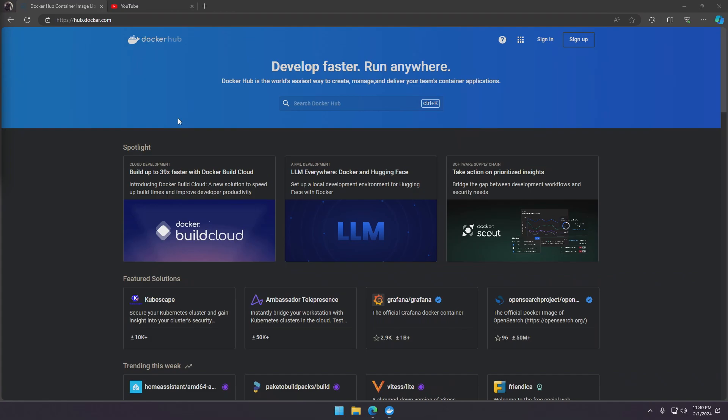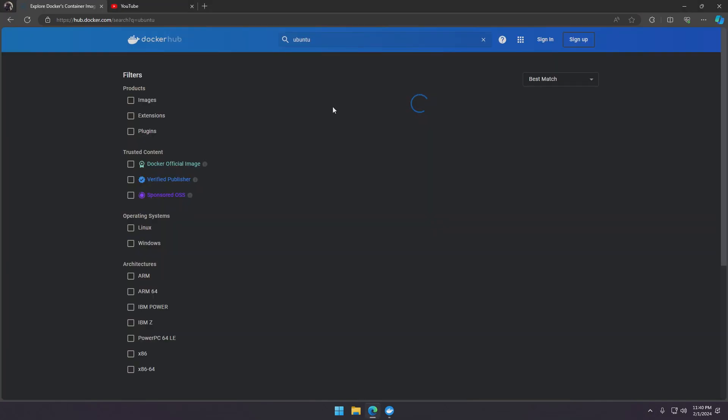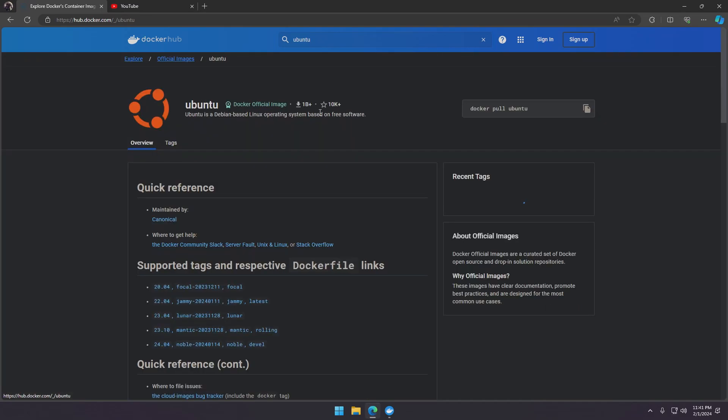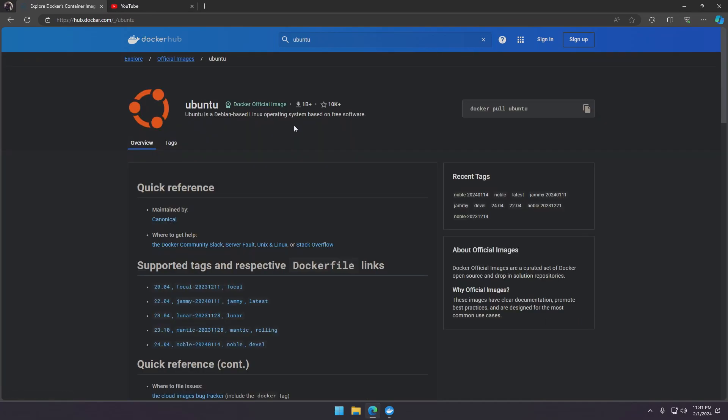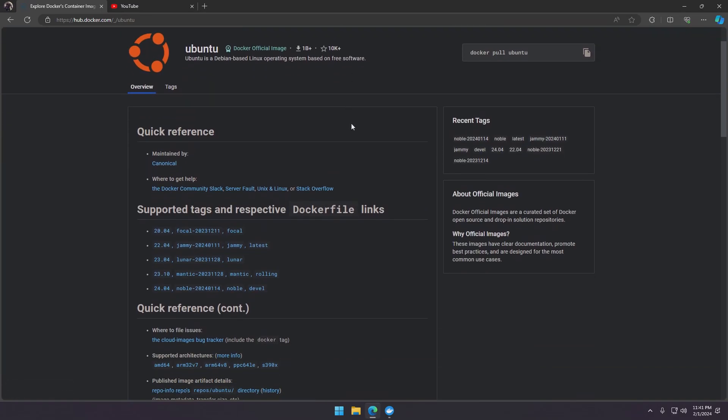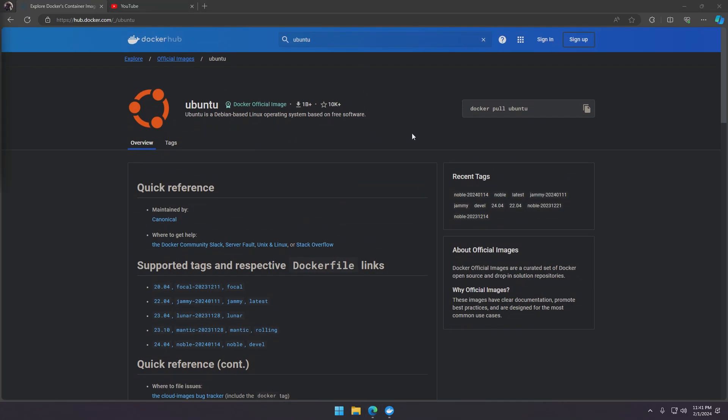We'll now run an image of Ubuntu in Docker. You can find millions of images in Docker Hub which is a universal repository for images. If you search right here for Ubuntu, you'll see the official image right here and the command to pull this image.